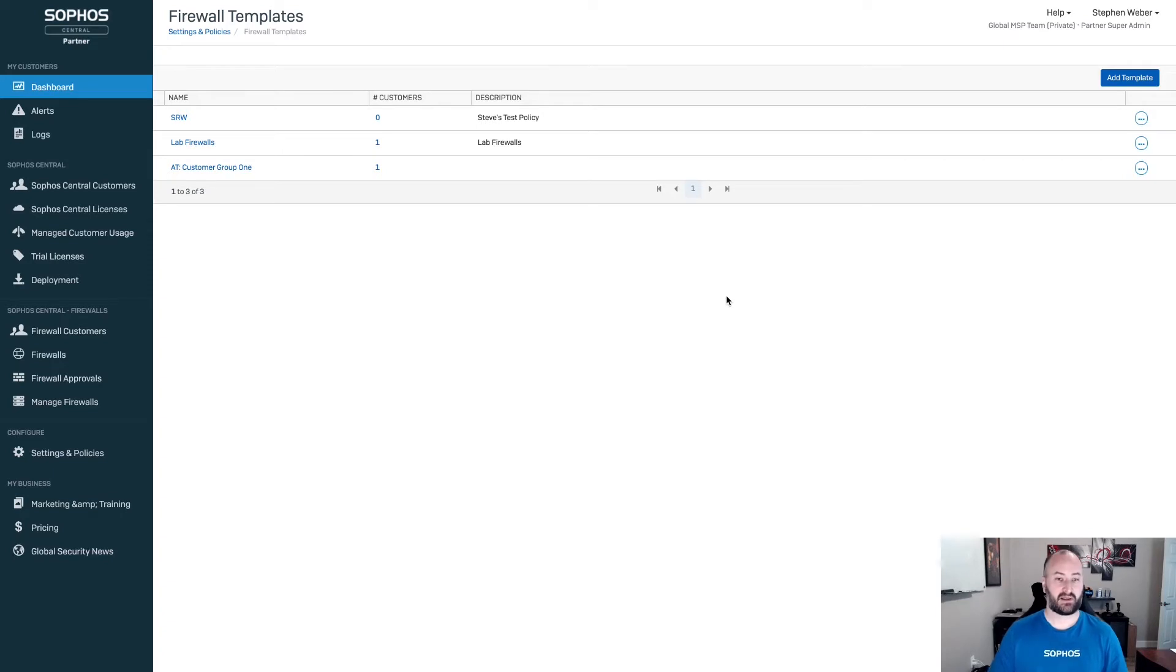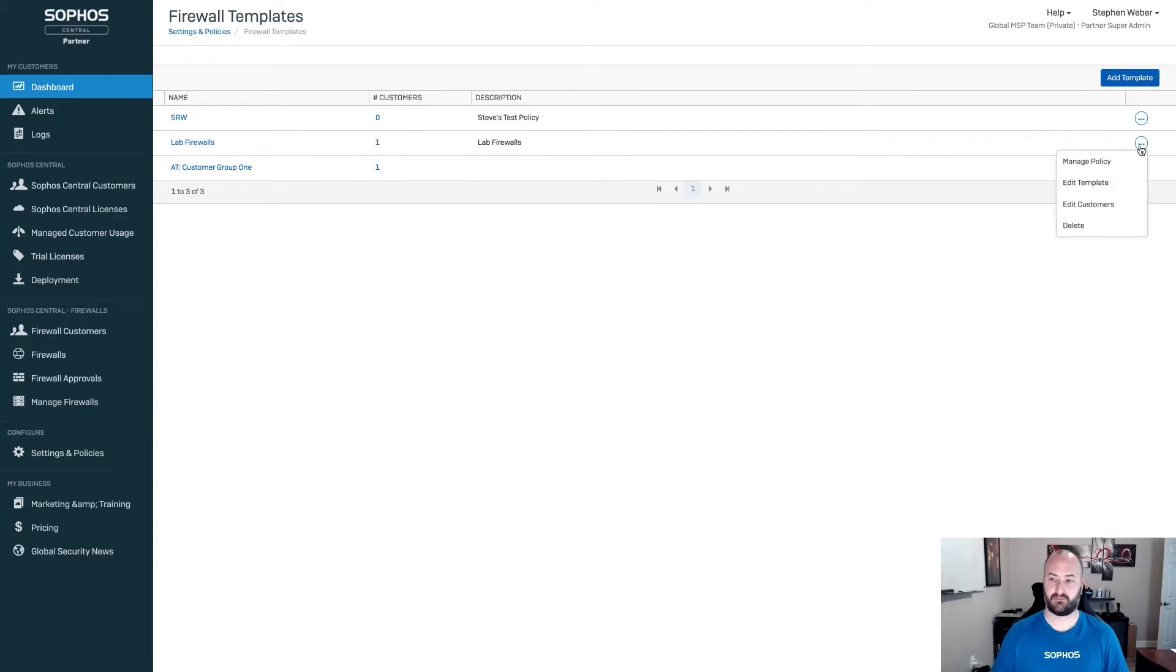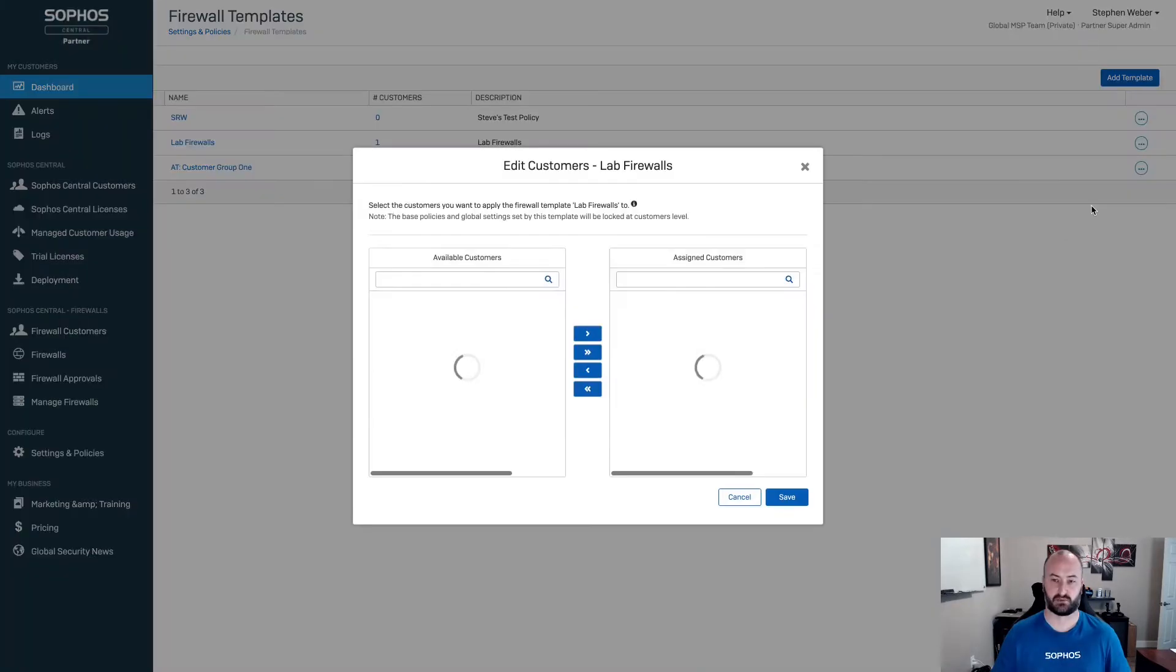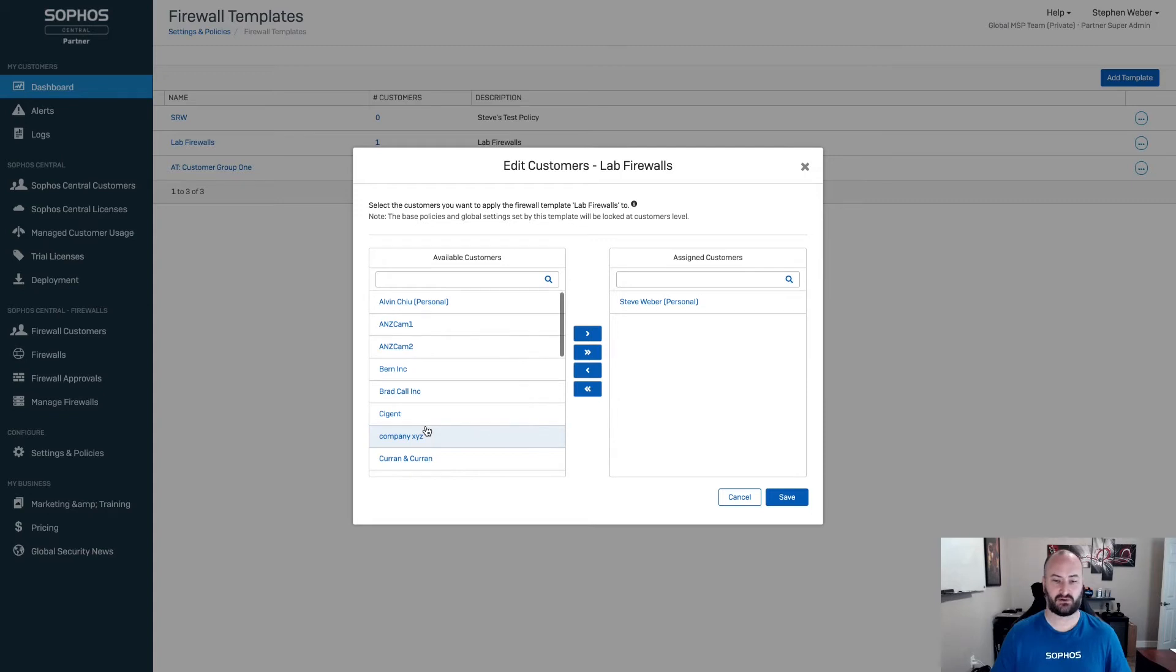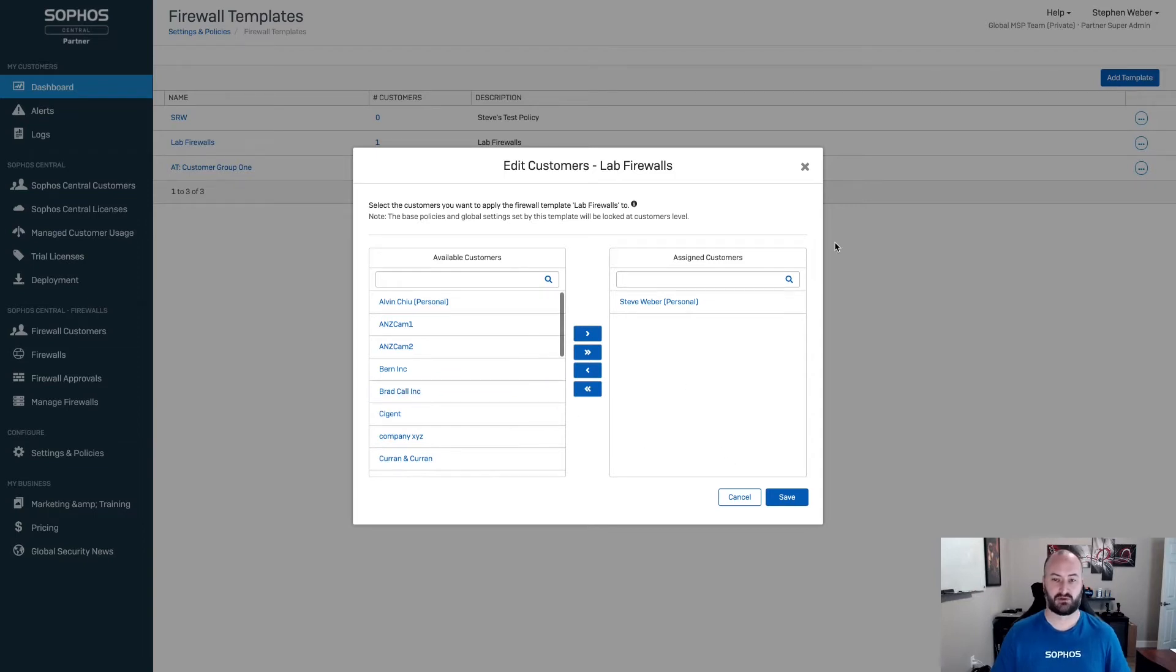The way that that's going to work is if we come over here to the three little dots over to the right-hand side, you're going to see you have an option to edit customers. From here, you'll be able to add in any additional customer that has not already been added to a firewall template or policy. Once you've added that customer, select save. It'll now be pushed out to that particular customer's central admin account, which we'll look at here shortly.